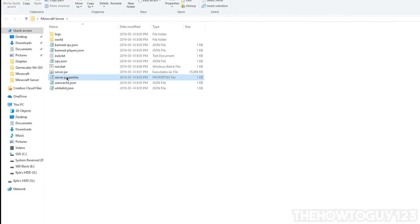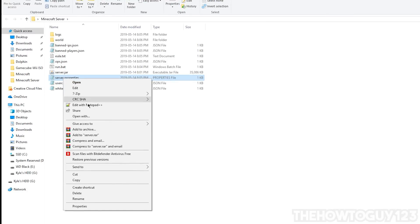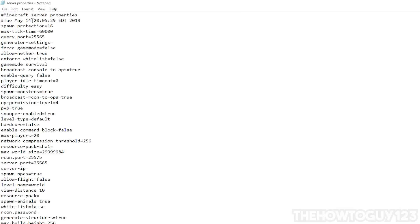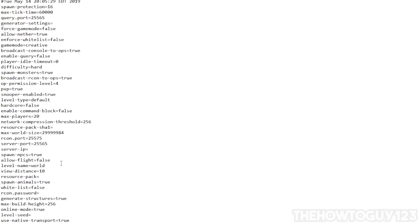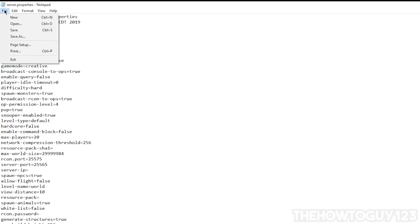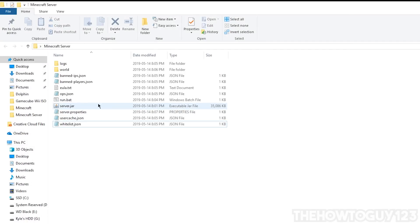You'll see a file called server.properties — right-click it, Open With > Notepad. These are all the settings for your server. For example, you can change the game mode to creative with 'gamemode=creative,' turn PVP off with 'pvp=false,' change the difficulty to hard, or disable monster spawning with 'spawn-monsters=false.' If your friends have cracked Minecraft, change 'online-mode=true' to 'online-mode=false.' When you're done, go to File > Save and exit.